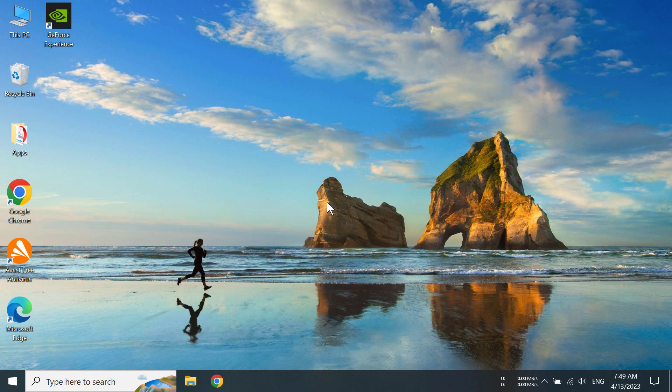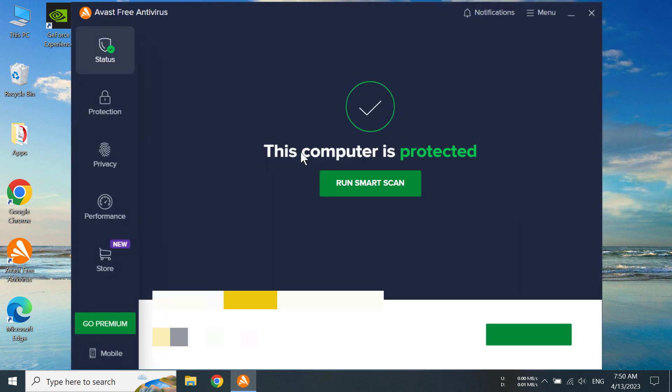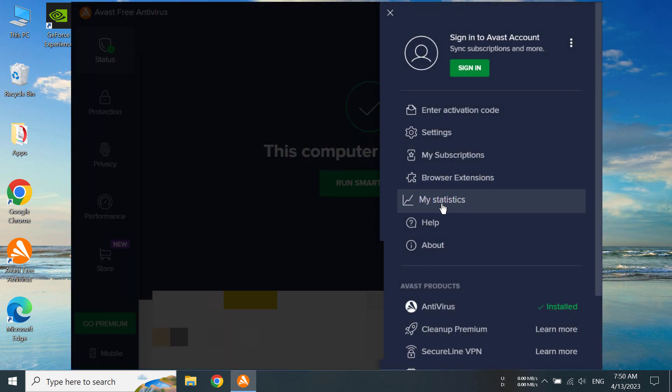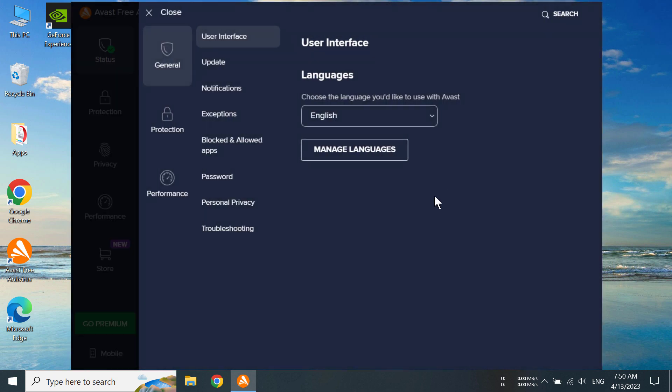Hi everyone, today I'm going to show you how to update your Avast antivirus on Windows 10. So first of all, open your Avast and then go to menu, then go to settings.